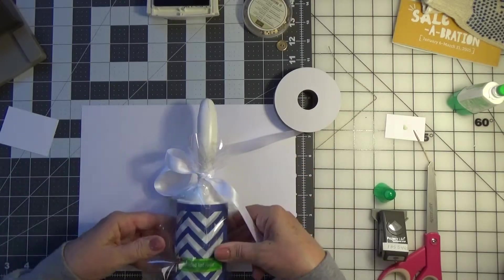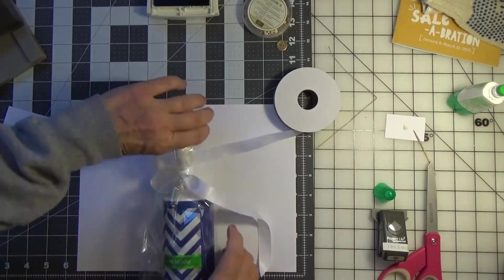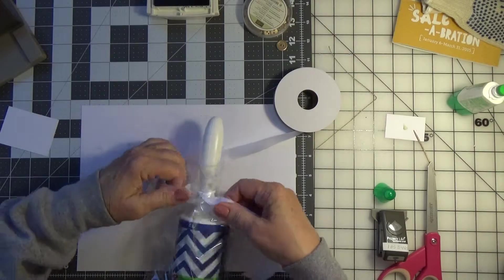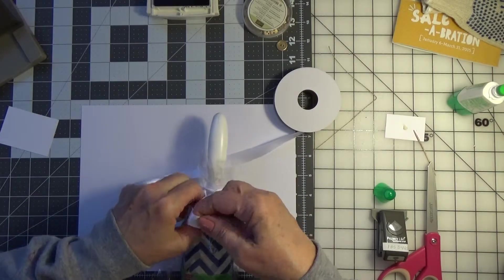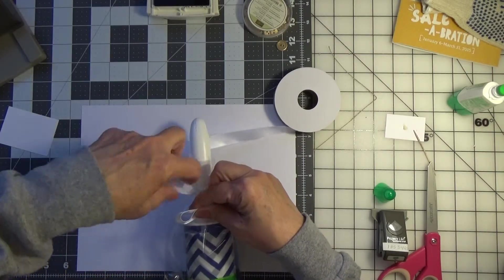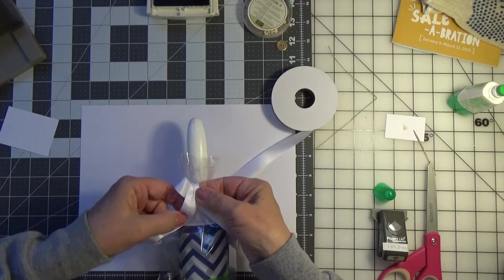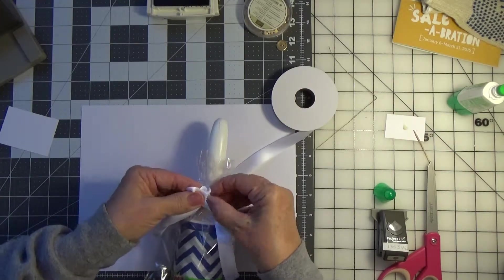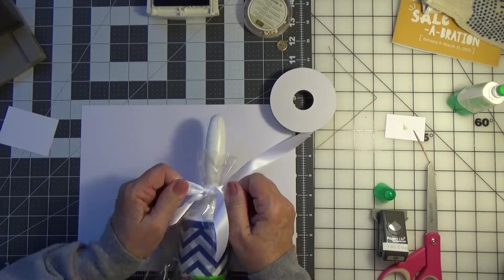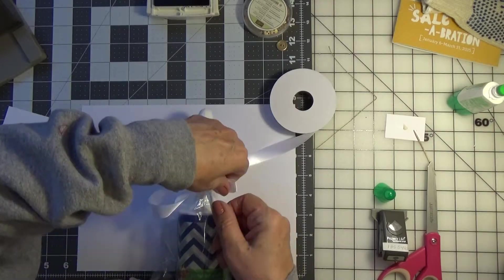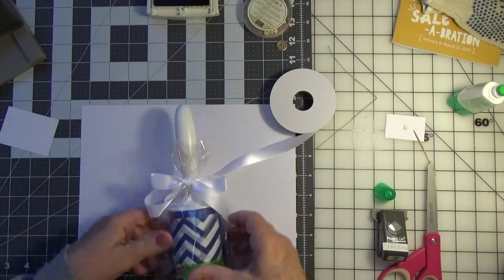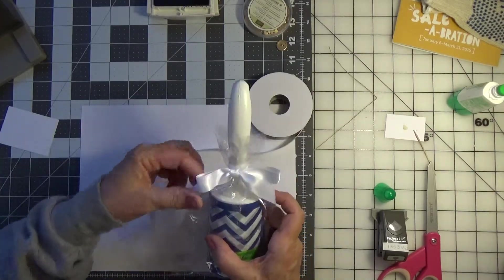So I just tied a knot. I'm just on camera now so who knows how this will turn out. Just make a simple bow. There we have it.